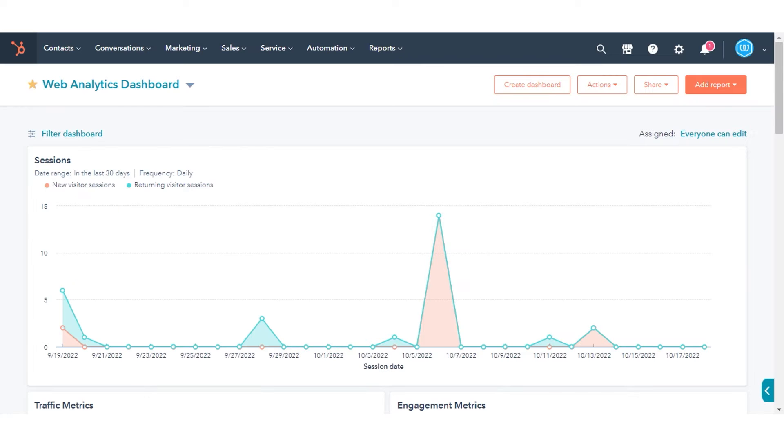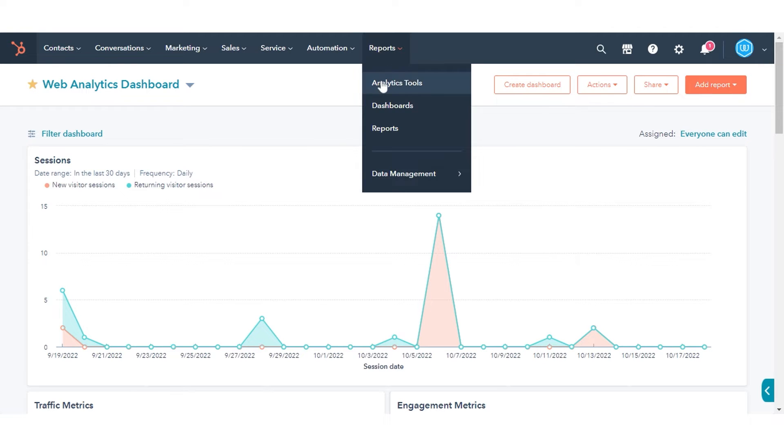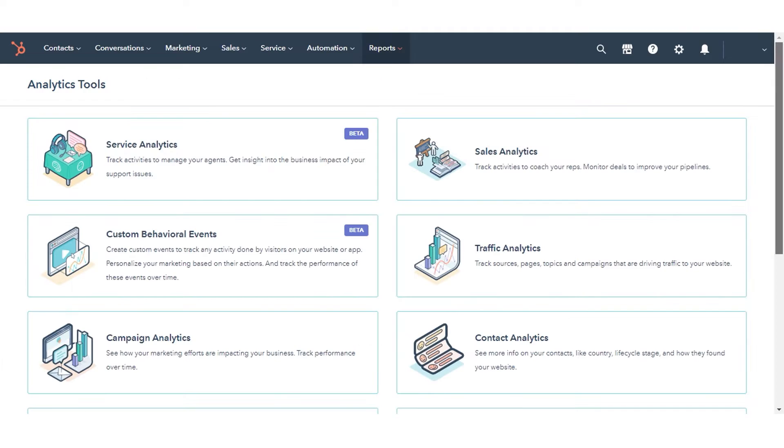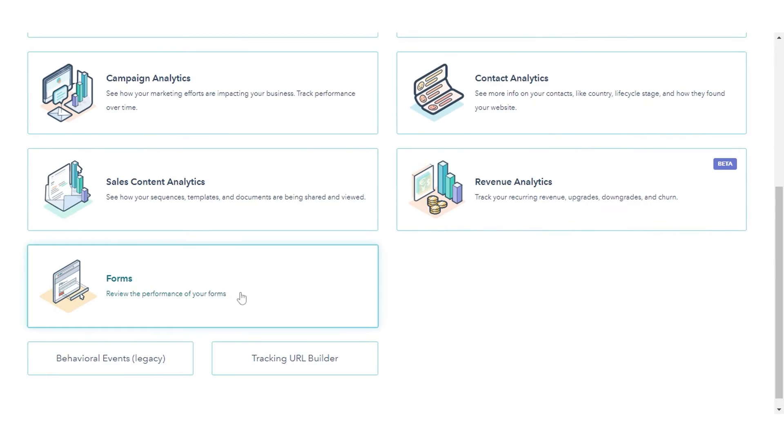In your HubSpot account, navigate to Reports and click Analytics Tools. Click Forms.